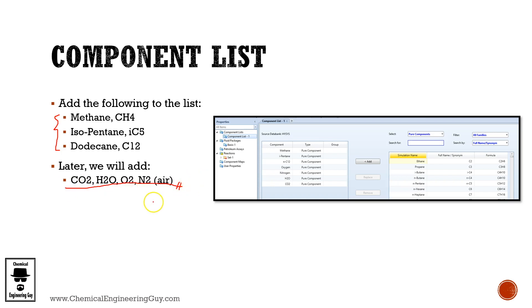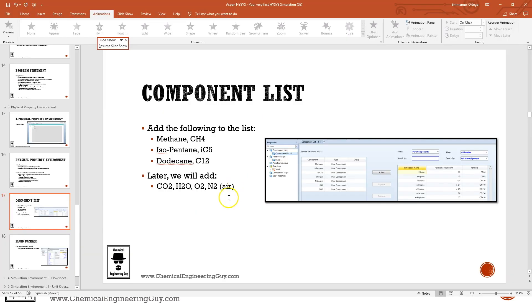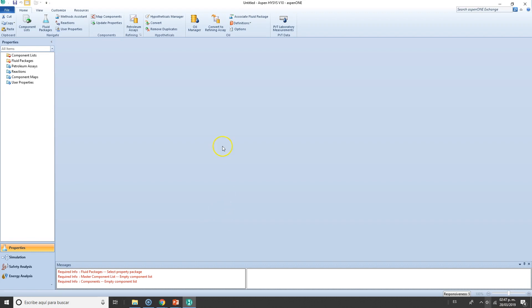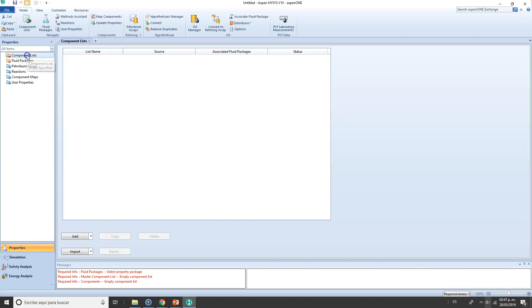check out how we can add further material once we're in the simulation environment. So let's go to the simulation. Ensure you're in the physical property environment, which is this one. Go to component list and